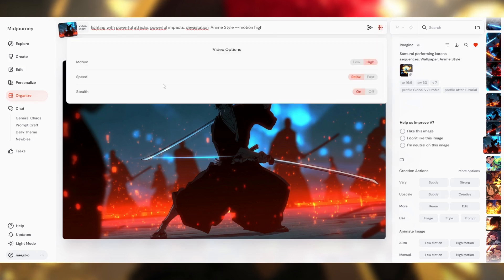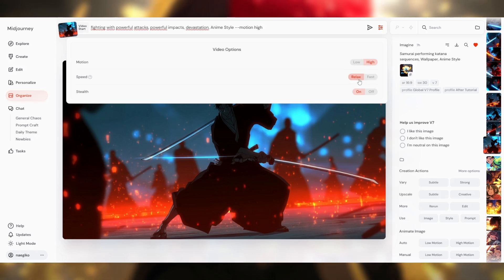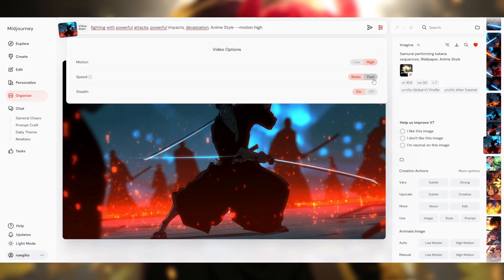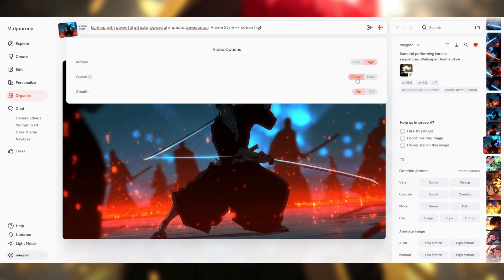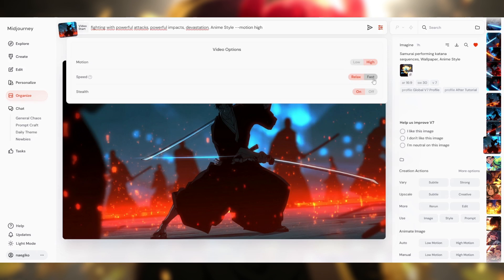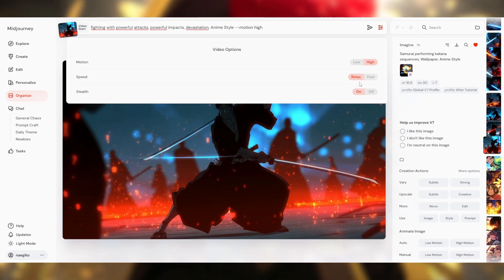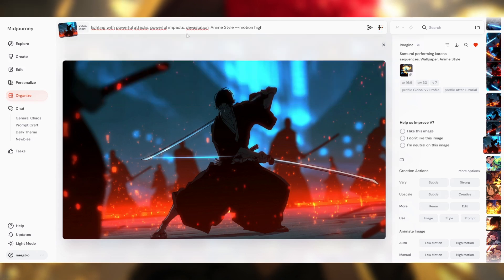When you switch to manual mode, you get access to a settings button. By clicking it, you open a menu with different options. You can choose motion — high or low. Right below that, you can choose between fast mode and relax mode. Relax mode is only available on plans higher than the pro plan, and it lets you generate an unlimited number of videos but takes more time. Fast mode creates videos more quickly but uses up your GPU time. You can also enable stealth mode, which generates your videos privately so they won't be visible in the community feed. Both relax mode and stealth mode require the pro plan or above.